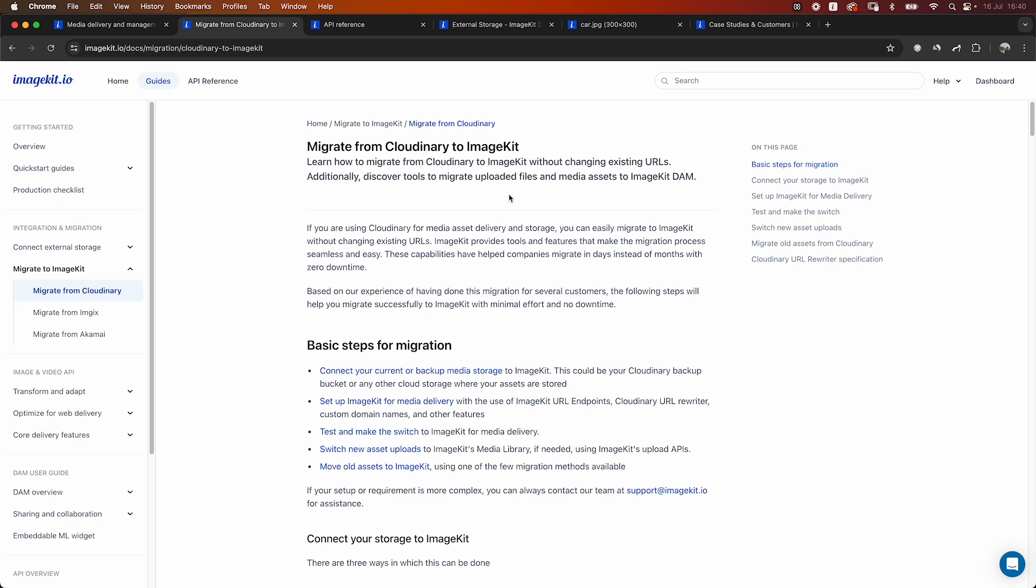In this video, we'll actually go through the dashboard and demonstrate some ways in which you can migrate from Cloudinary to ImageKit and also talk about the differences in the pricing structure that actually make ImageKit much more economical than Cloudinary for most of our customers.